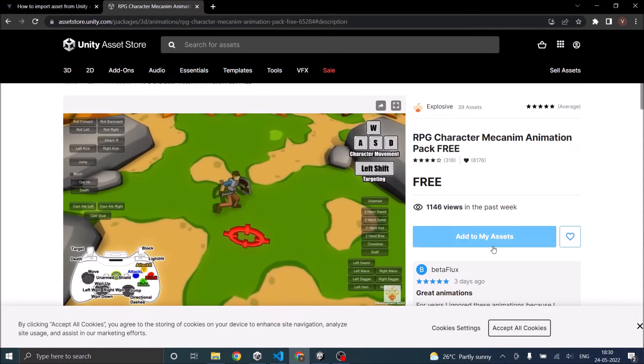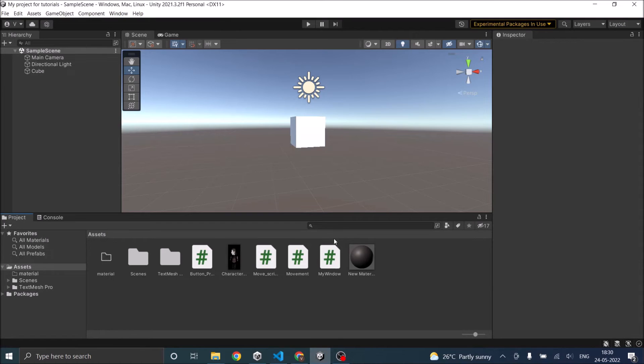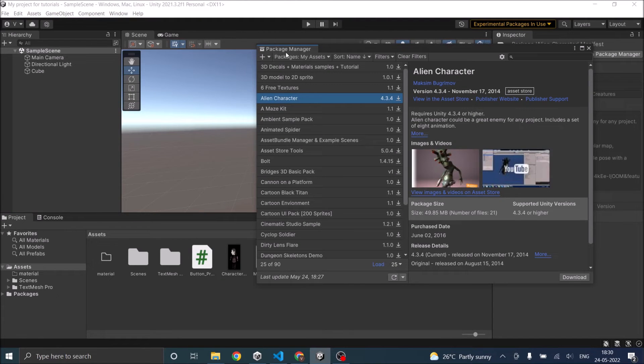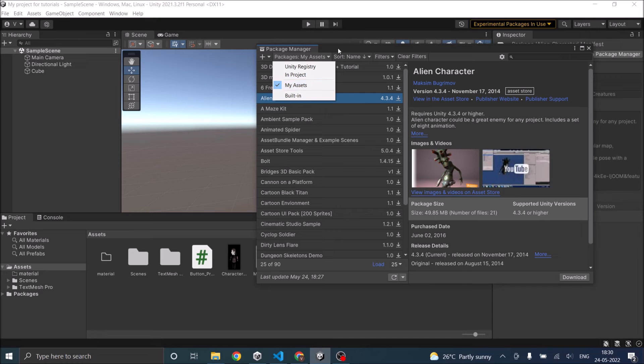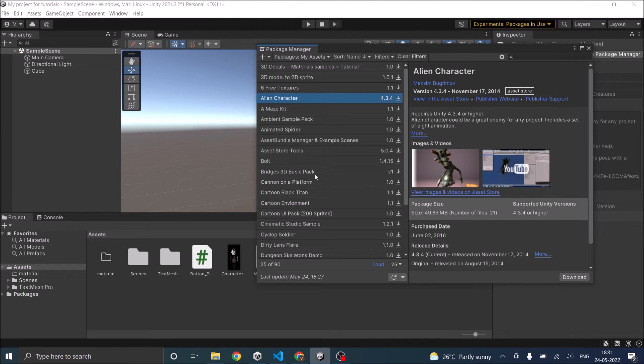Once you've clicked on add to my assets, you have to come back to Unity editor. Go to Window, Package Manager. In the dropdown here, select My Assets. Then you will get the list of assets that you bought or that you have purchased or added to your asset list from the Asset Store.